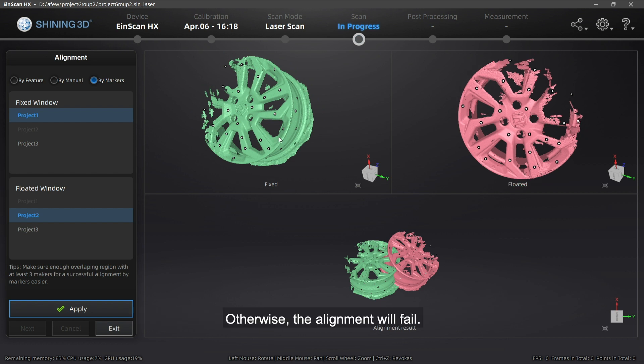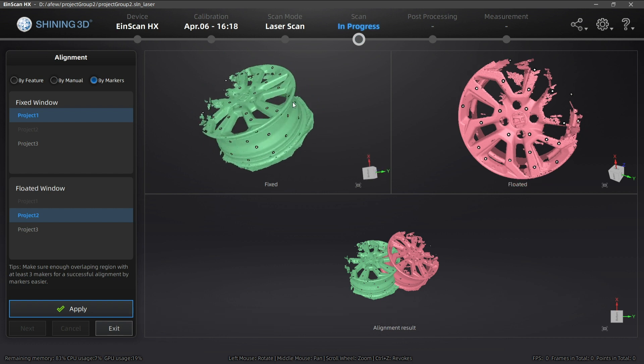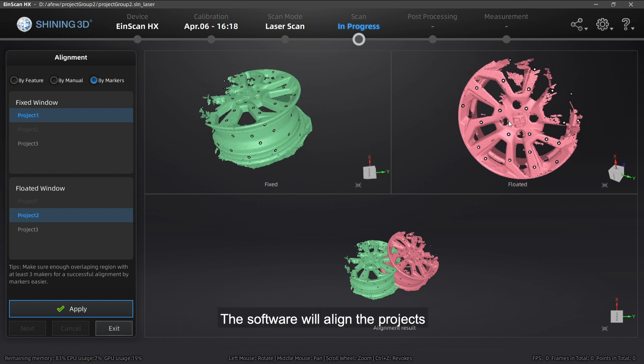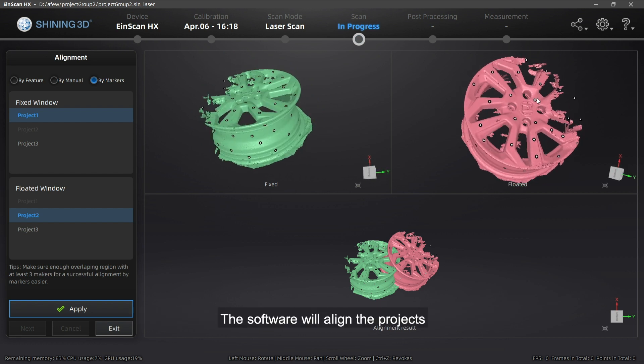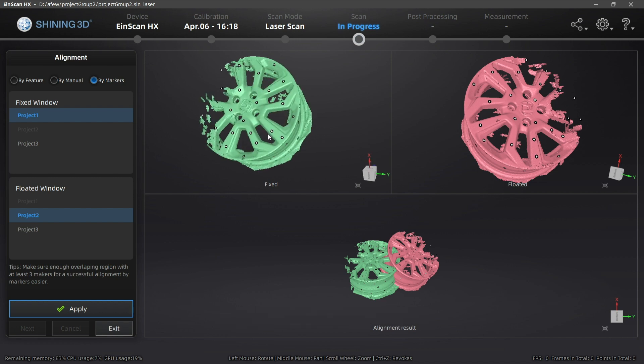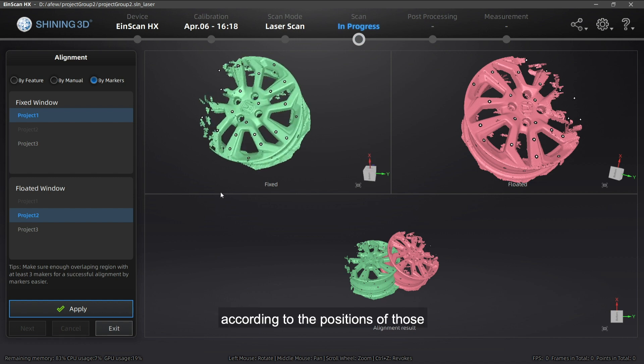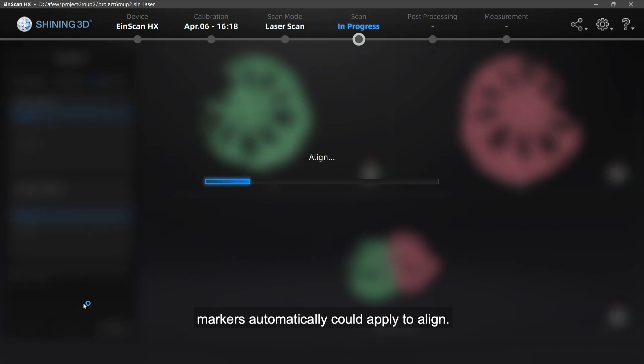Otherwise, the alignment will fail. The software will align the projects according to the positions of those markers automatically. Click Apply to align.